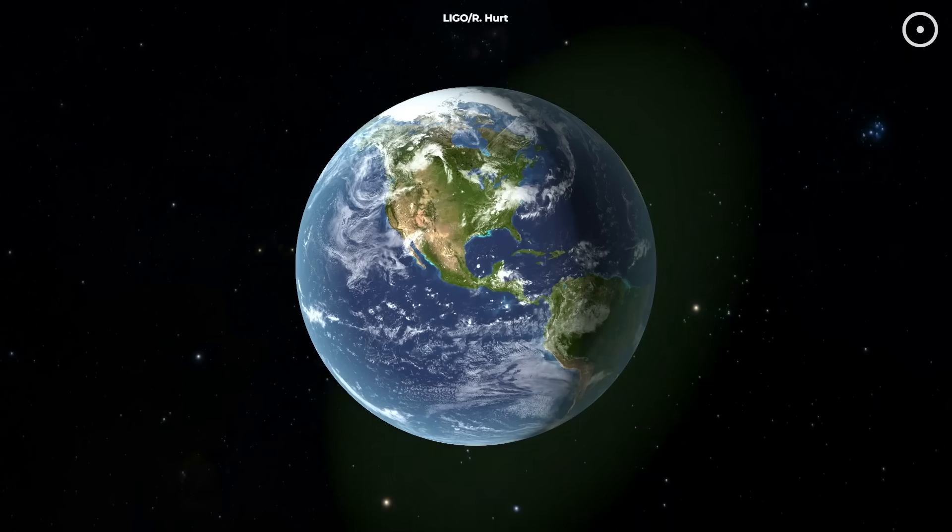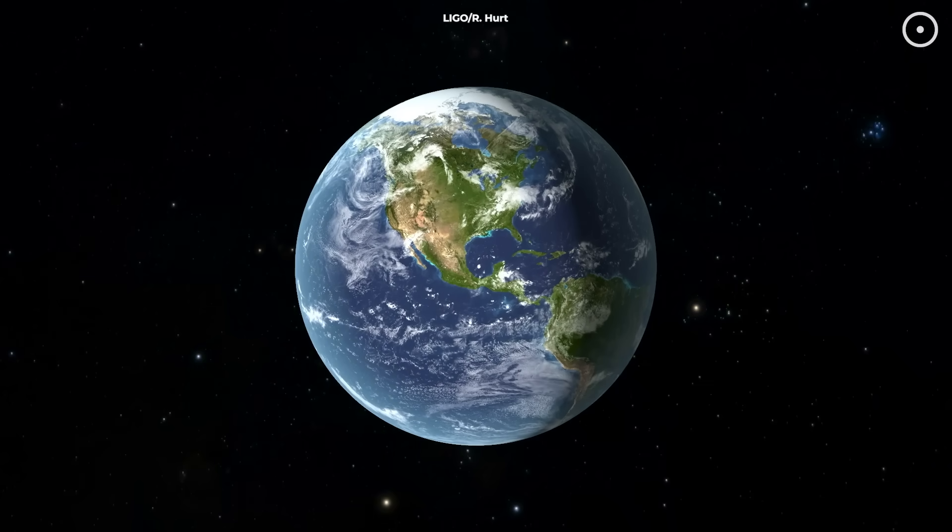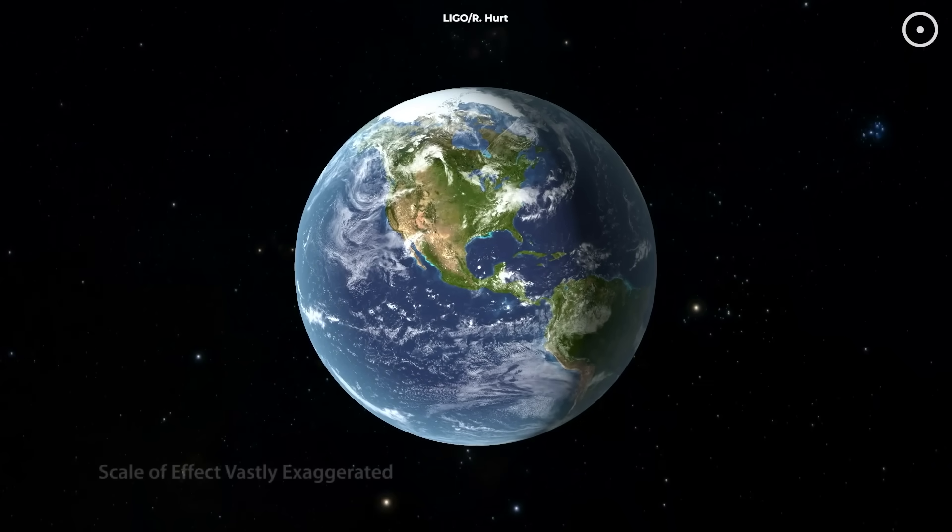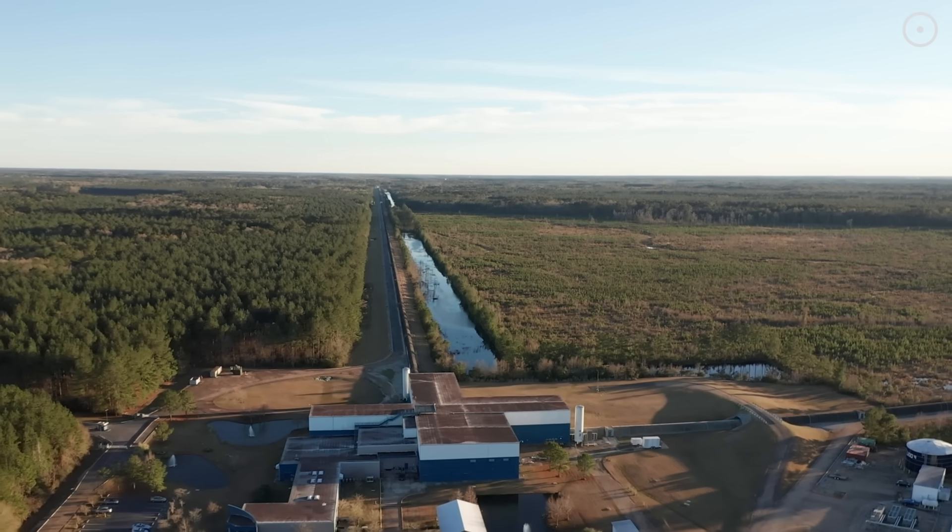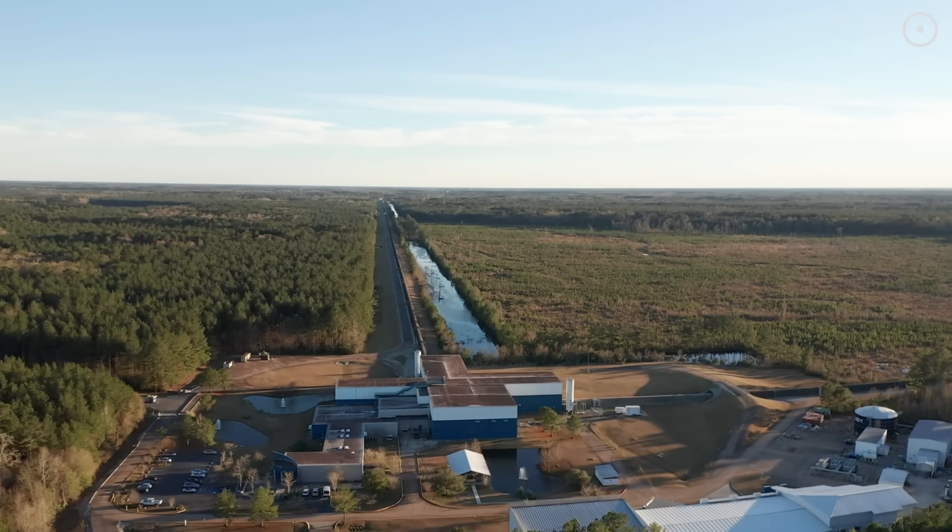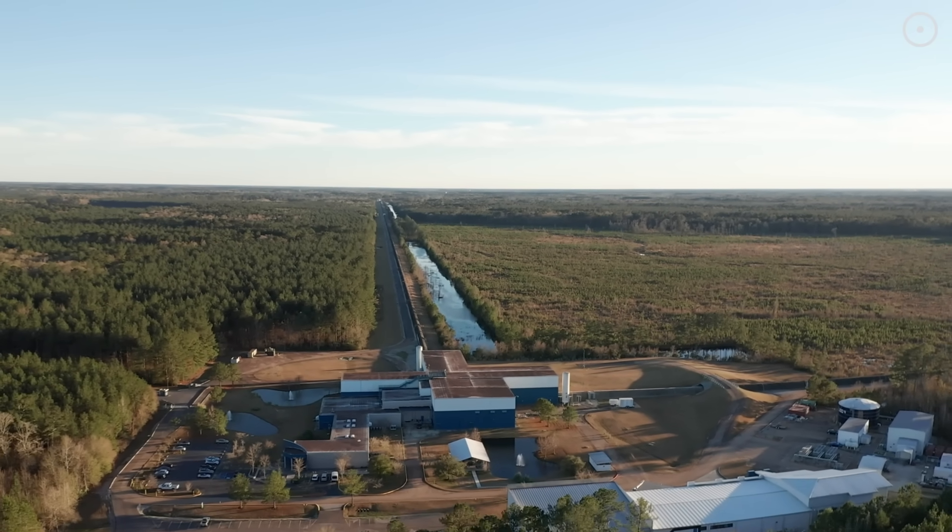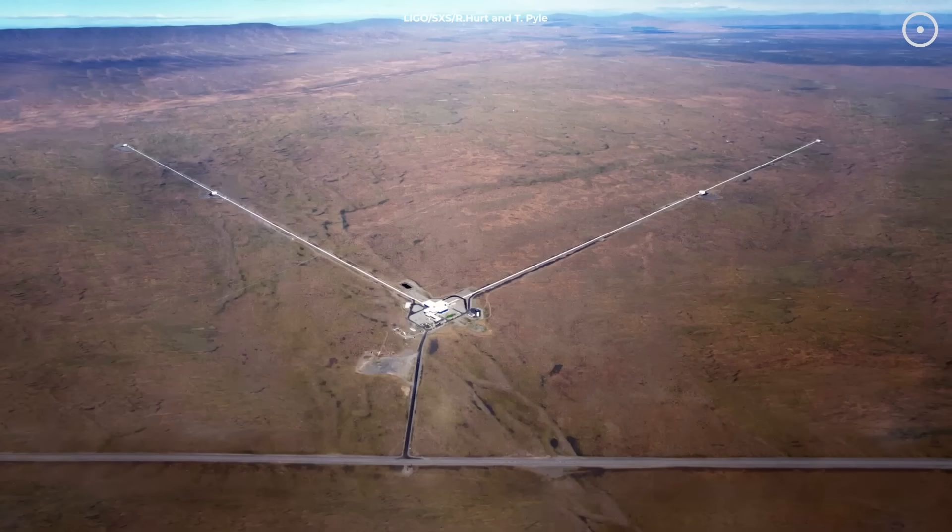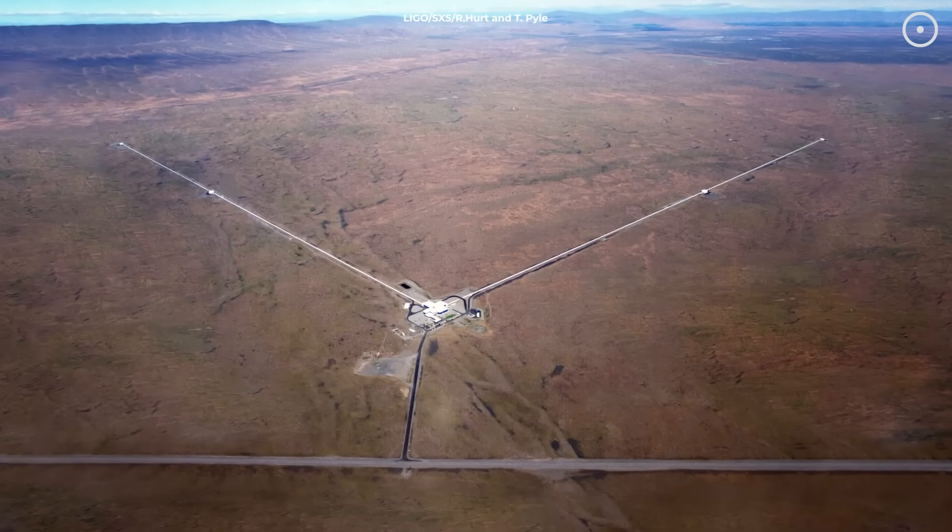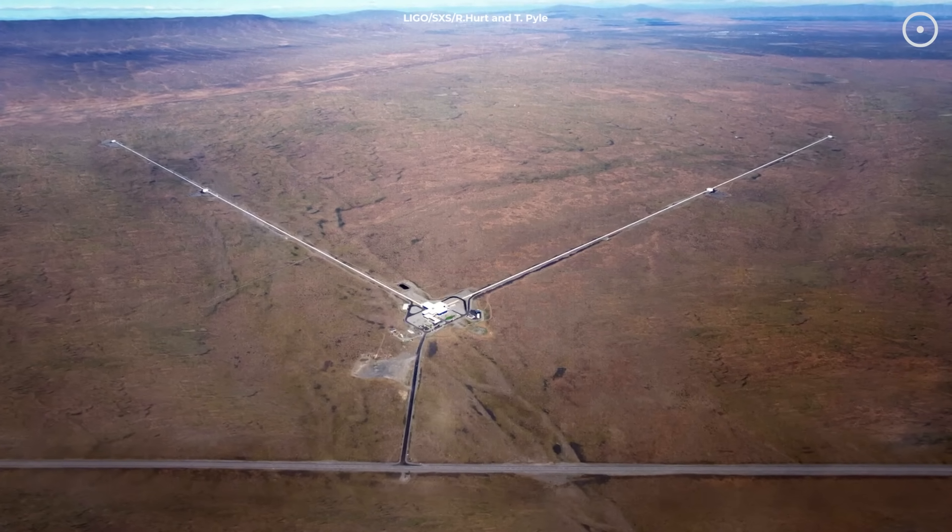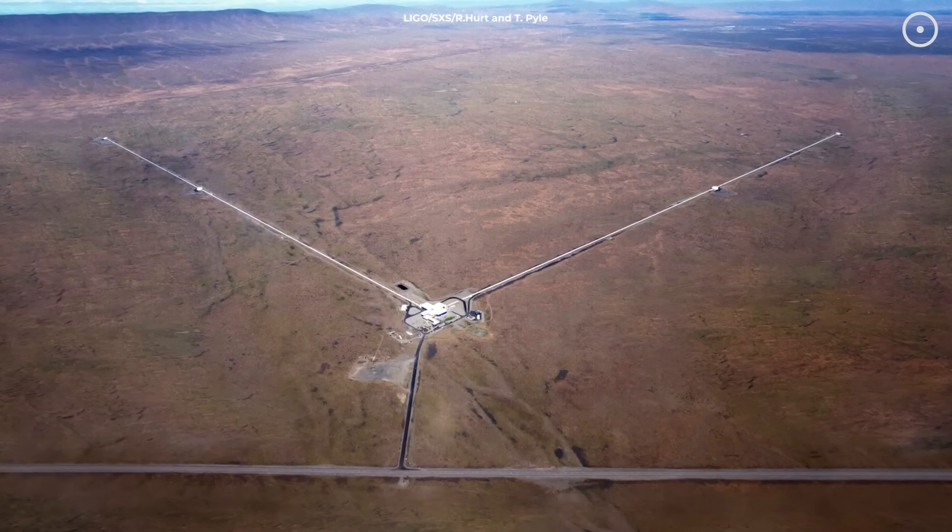When these waves finally arrived at LIGO's detectors in Hanford, Washington and Livingston, Louisiana, along with Virgo in Italy and KAGRA in Japan, they caused changes in distance smaller than one ten-thousandth the width of a proton.